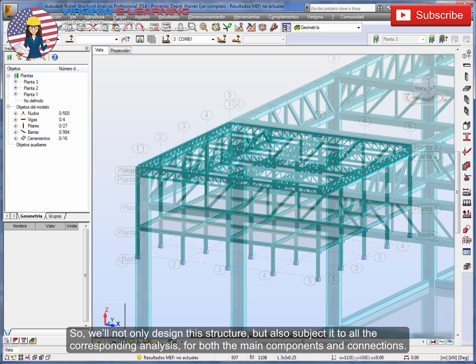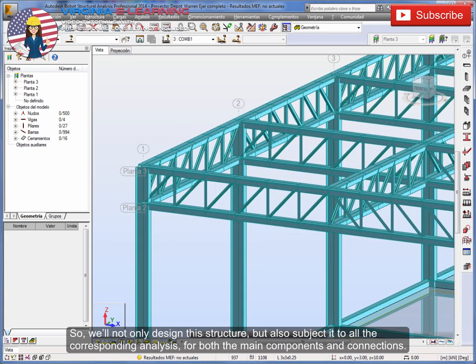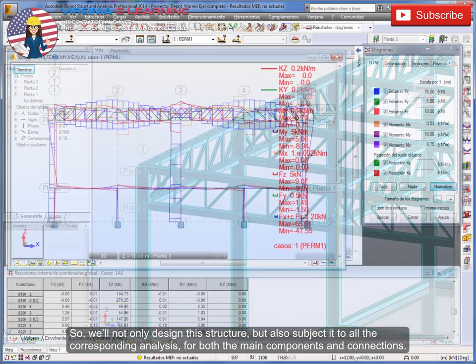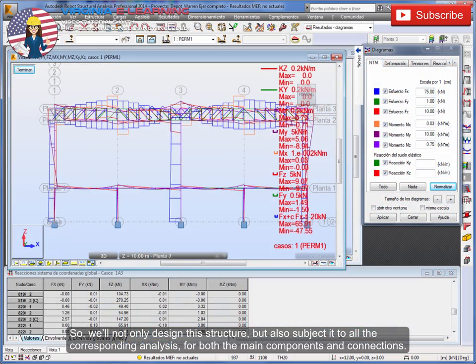So we'll not only design this structure, but also subject it to all the corresponding analysis for both the main components and connections.